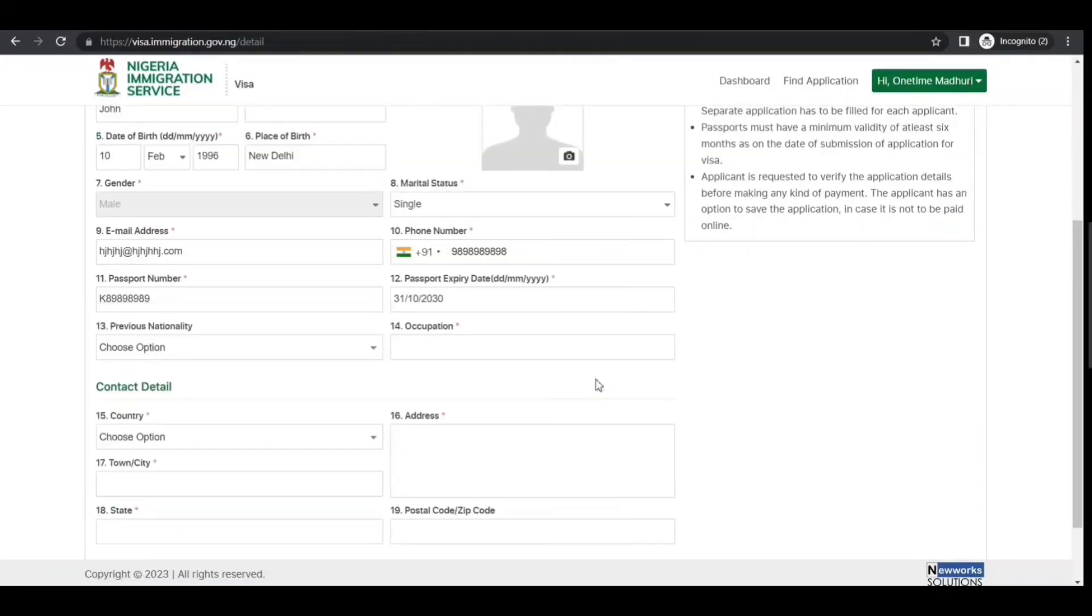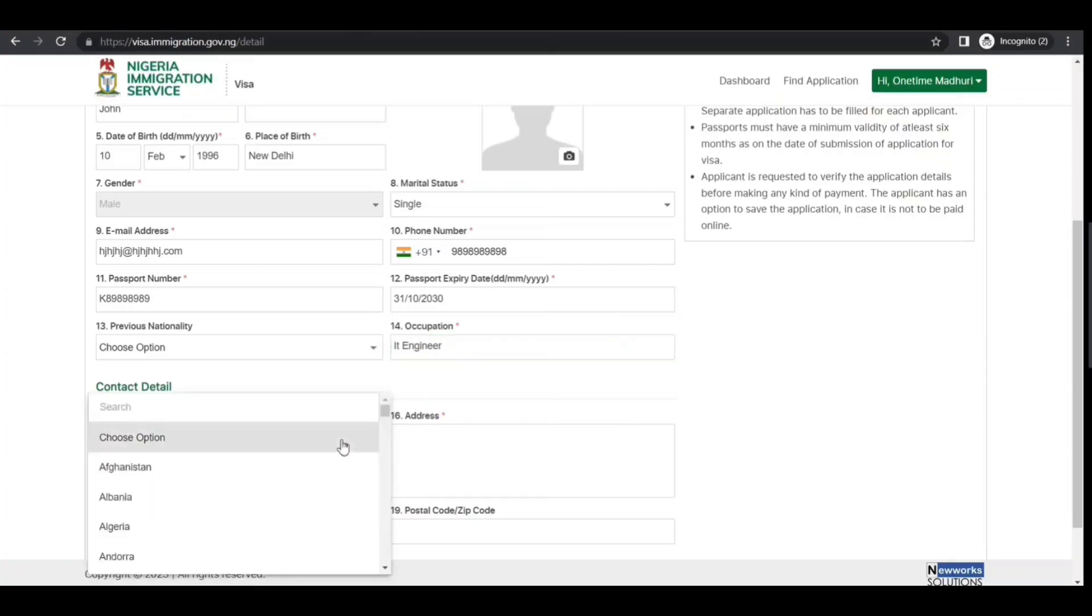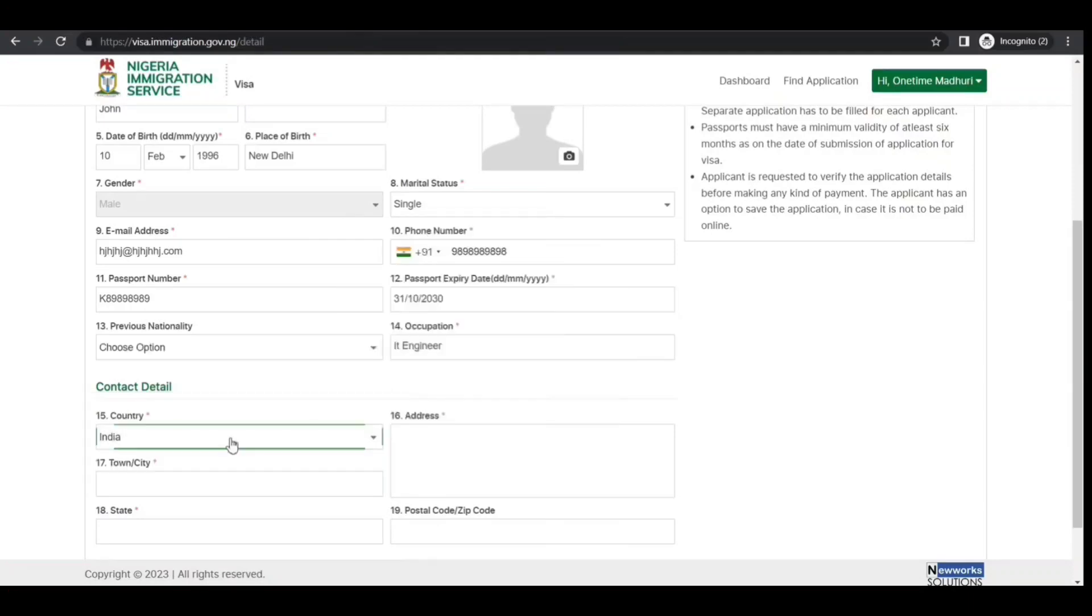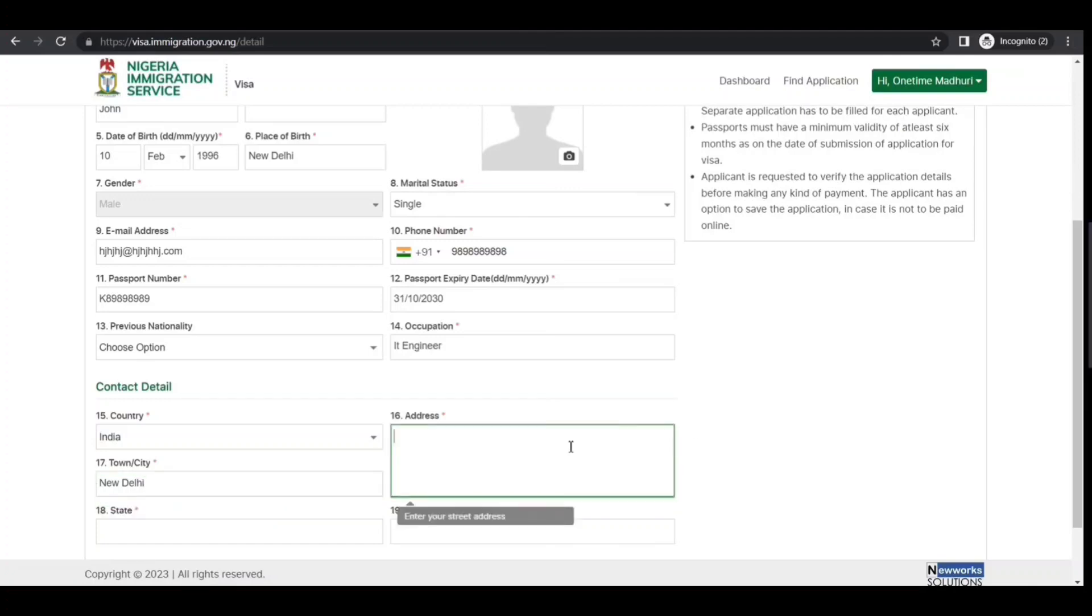Previous nationality if applicable, occupation—let's say IT engineer, whatever is applicable in your case. Contact details: let's say you're in India. Town/city, whatever is applicable—just don't go by what I'm doing. Enter your address.